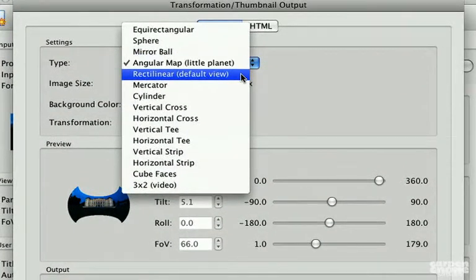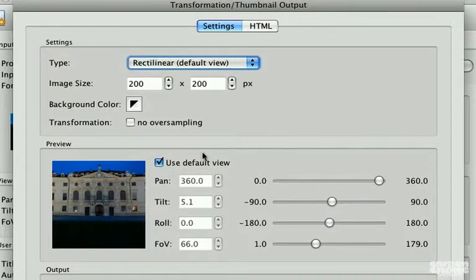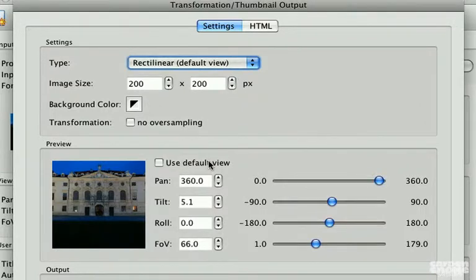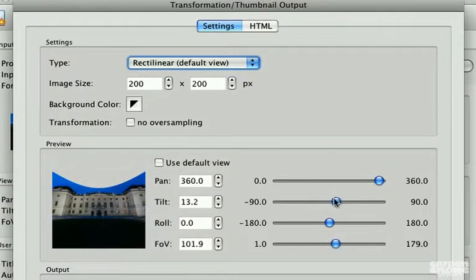You can choose to use the default view that was set in viewing parameters, or to override it by adjusting the sliders to define the area to be exported.